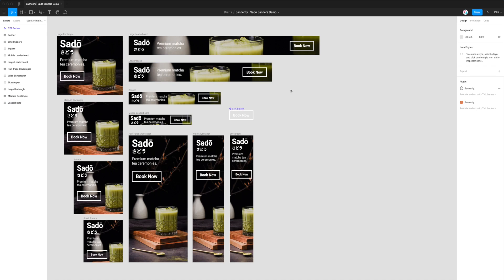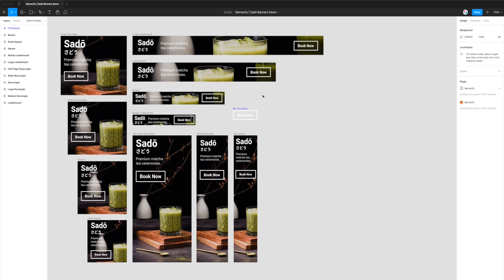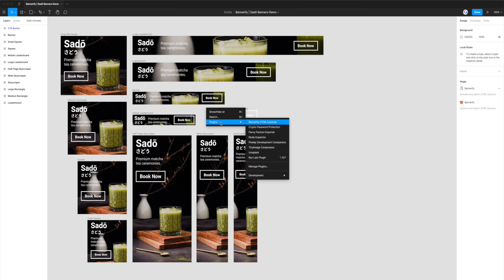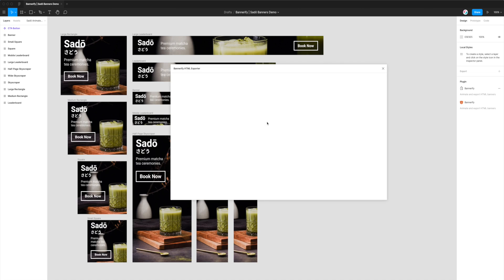Now that we've cloned that project and installed the Bannerify plugin, once you've opened the file, just right-click anywhere on the page, go down to Plugins, then go to Bannerify HTML Exporter and click on that. That's going to fire up the Bannerify plugin we just installed.